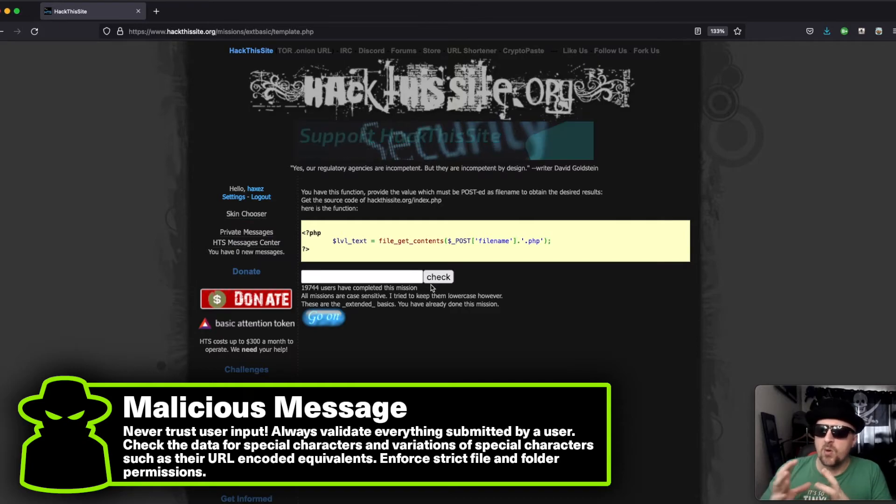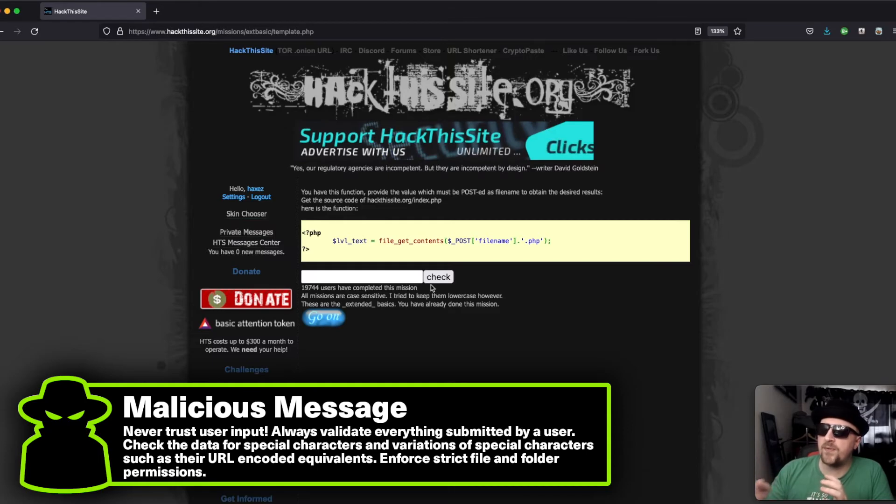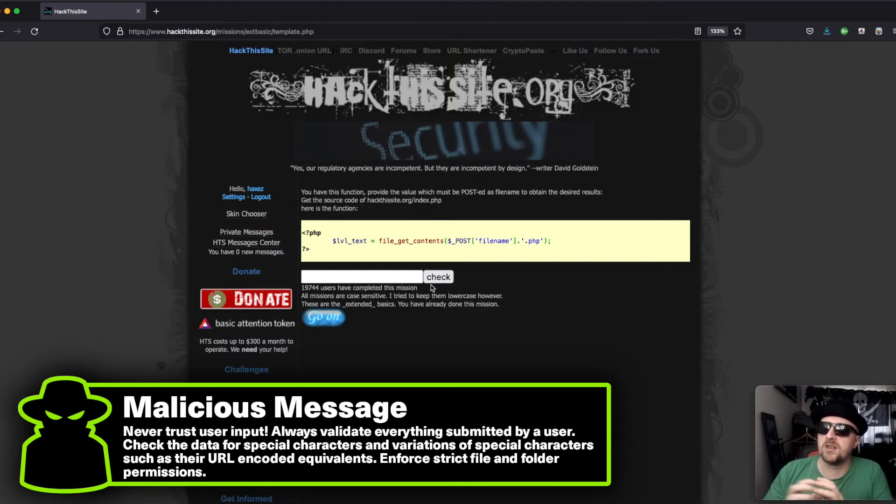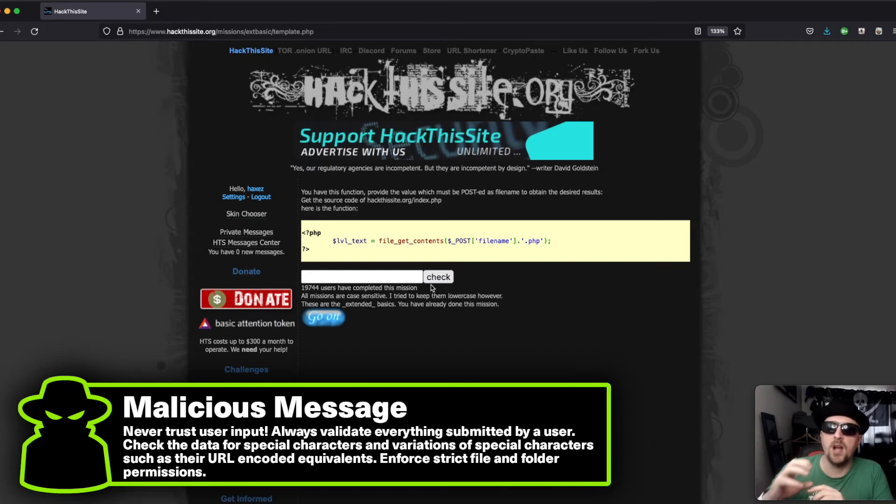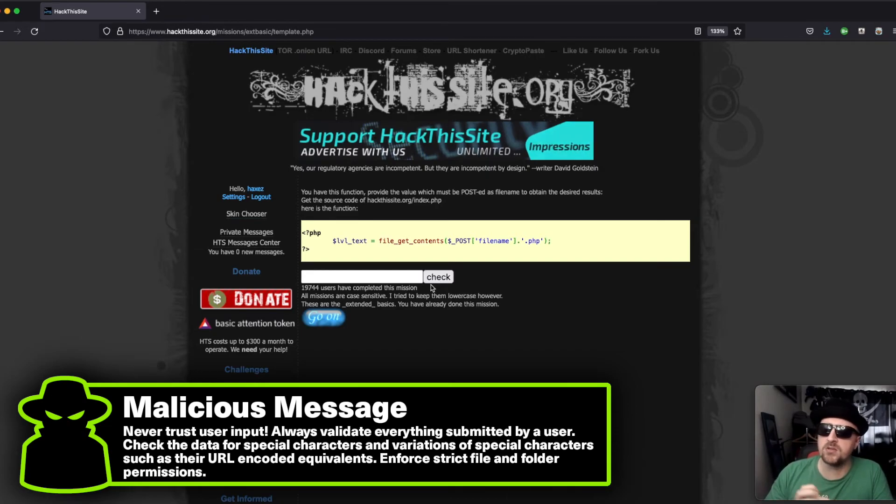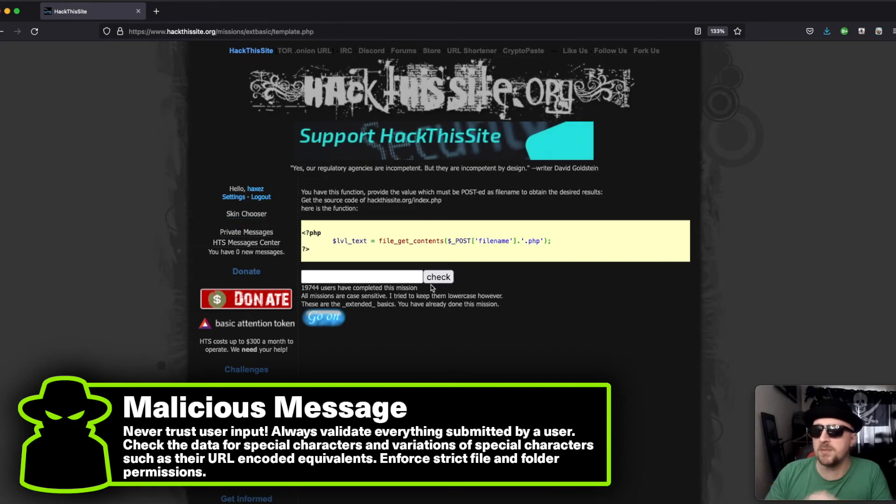So restrictive file and folder permissions would help to mitigate further exploits of directory traversal attacks where they're escaping the web folder root and stealing sensitive credentials or sensitive information from the system itself.